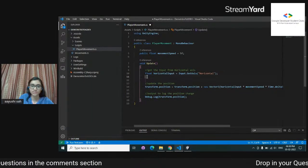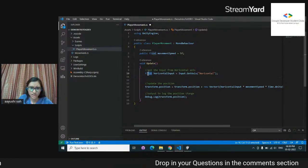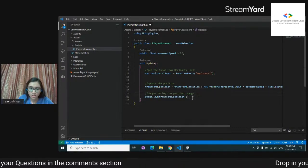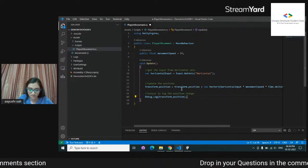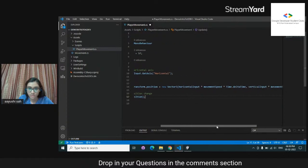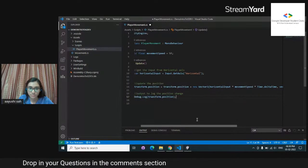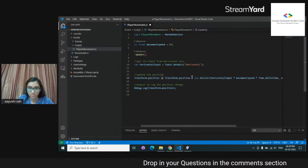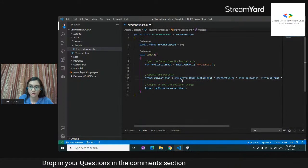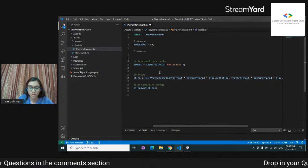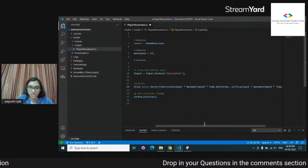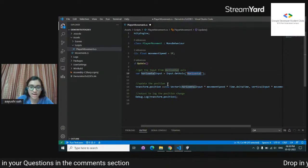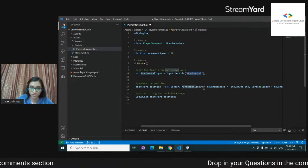We don't need vertical inputs, so I'm going to delete that bit of code. I also need to define a private Rigidbody2D reference — 'private Rigidbody2D rb' — because that's going to come up frequently. For movement, I'm using 'new Vector3(horizontalInput, 0)' multiplied by movement speed. I want it to move left and right, so Y stays zero. Also note: the string name in the code must exactly match the Input Manager name, otherwise it won't work.